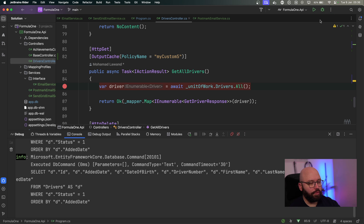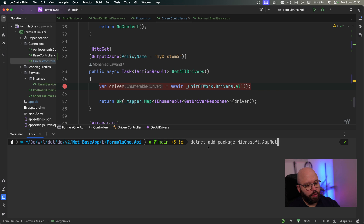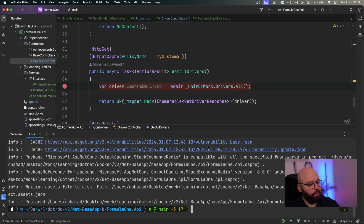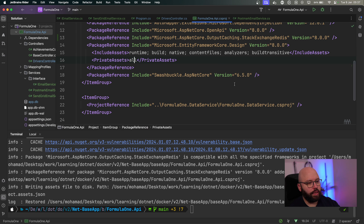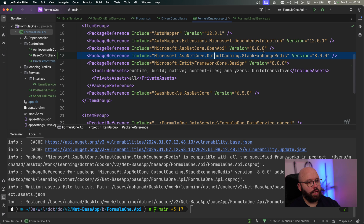Now that we have covered this built-in mechanism for caching, we're going to discuss how we can implement Redis. This is also pretty straightforward. What I want to do first is install a package. Inside my terminal, I want to install `Microsoft.AspNetCore.OutputCaching.StackExchangeRedis`. That has been completed successfully. I'm going to check my csproj, and we can see this has been installed successfully with the latest version 8.